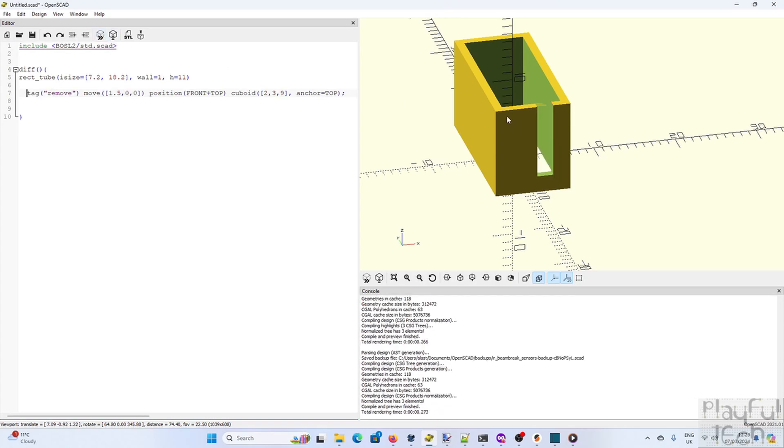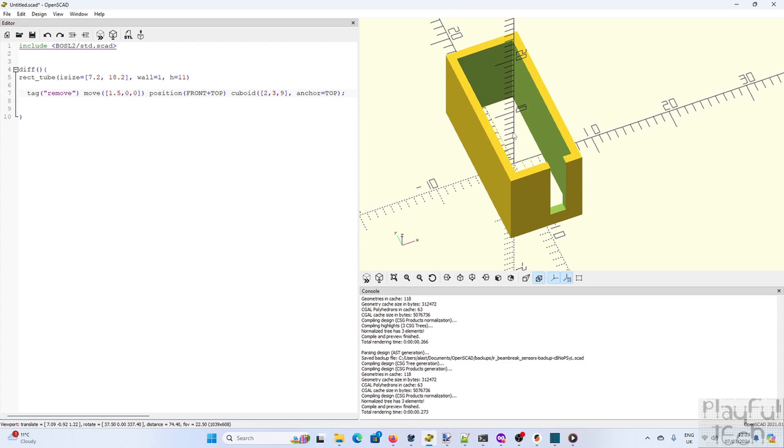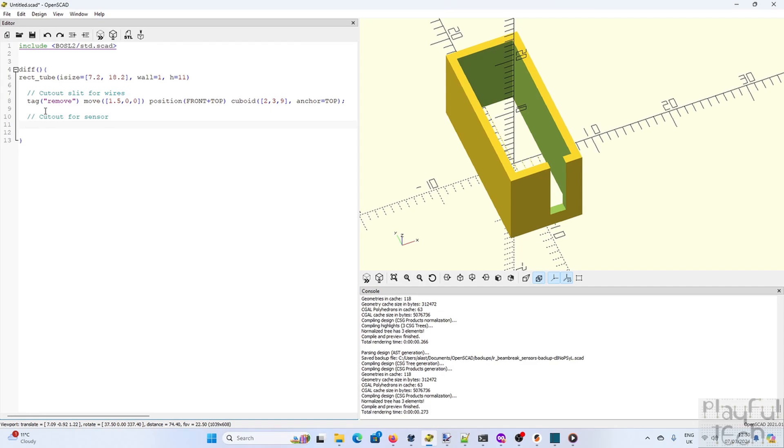Now because this is a coding language we can add a comment that explains what every line does. So best practice, let's actually add that in now so we can remember what we're doing. And now we can add another cutout. So this time it's going to be the hole for the LED at the end of the transmitter or the receiver unit. So we define another cuboid that's going to be removed from our parent object.